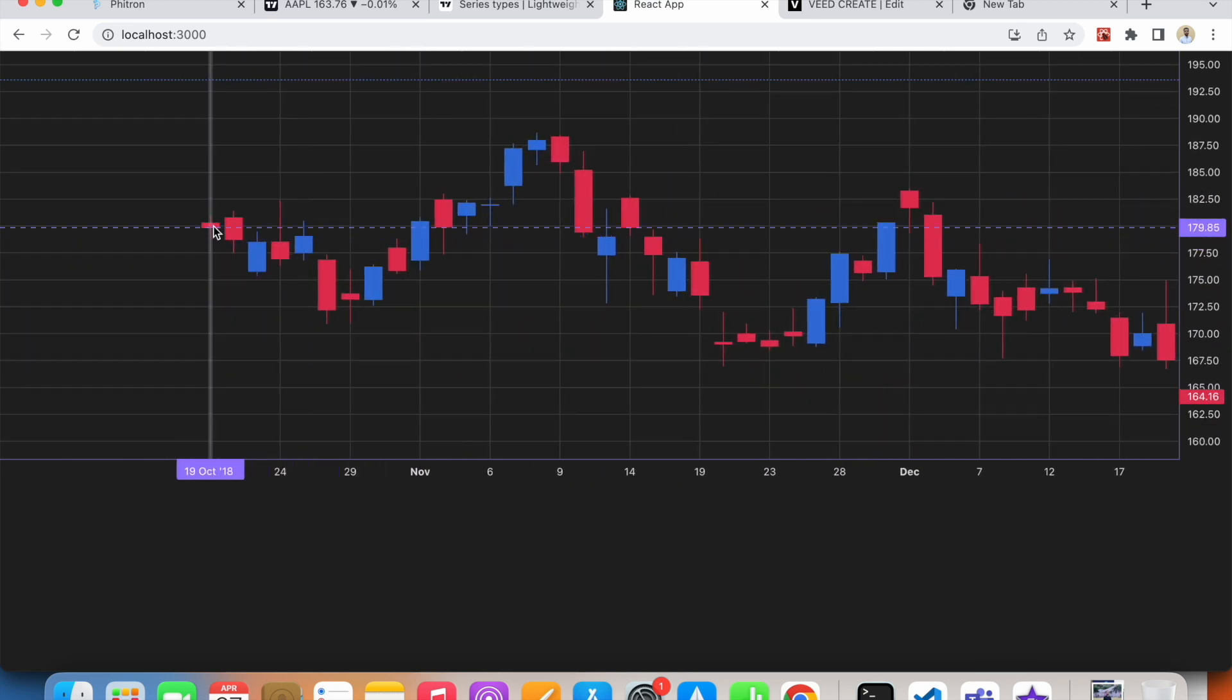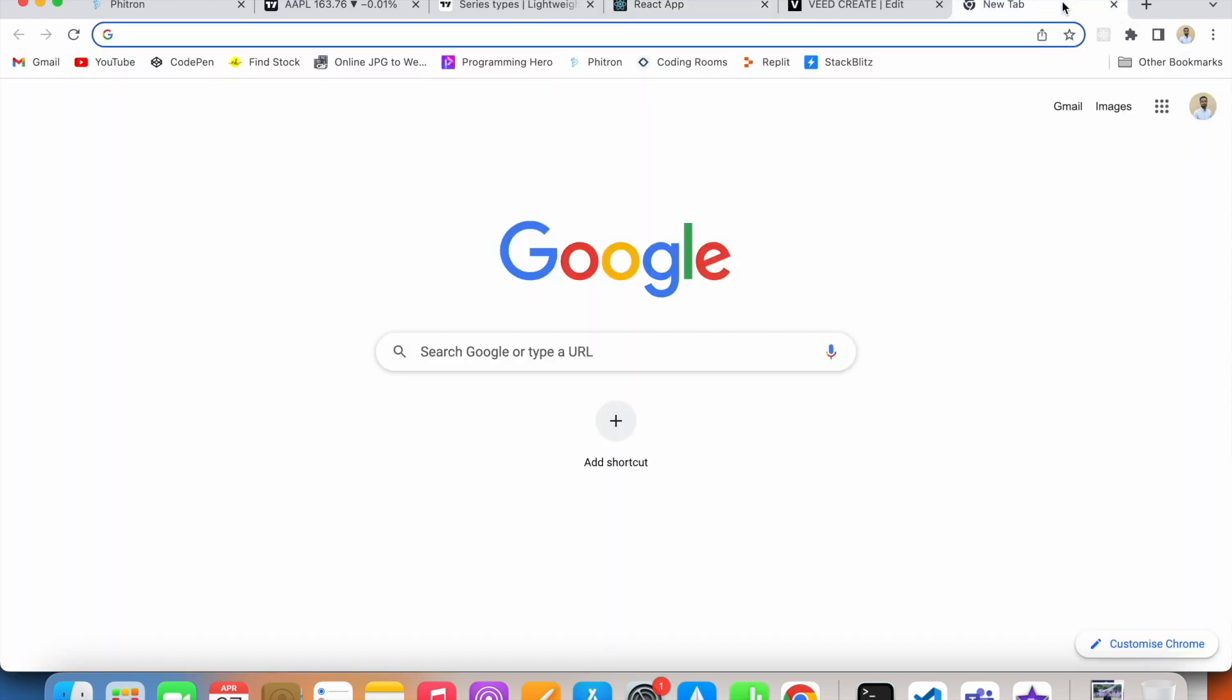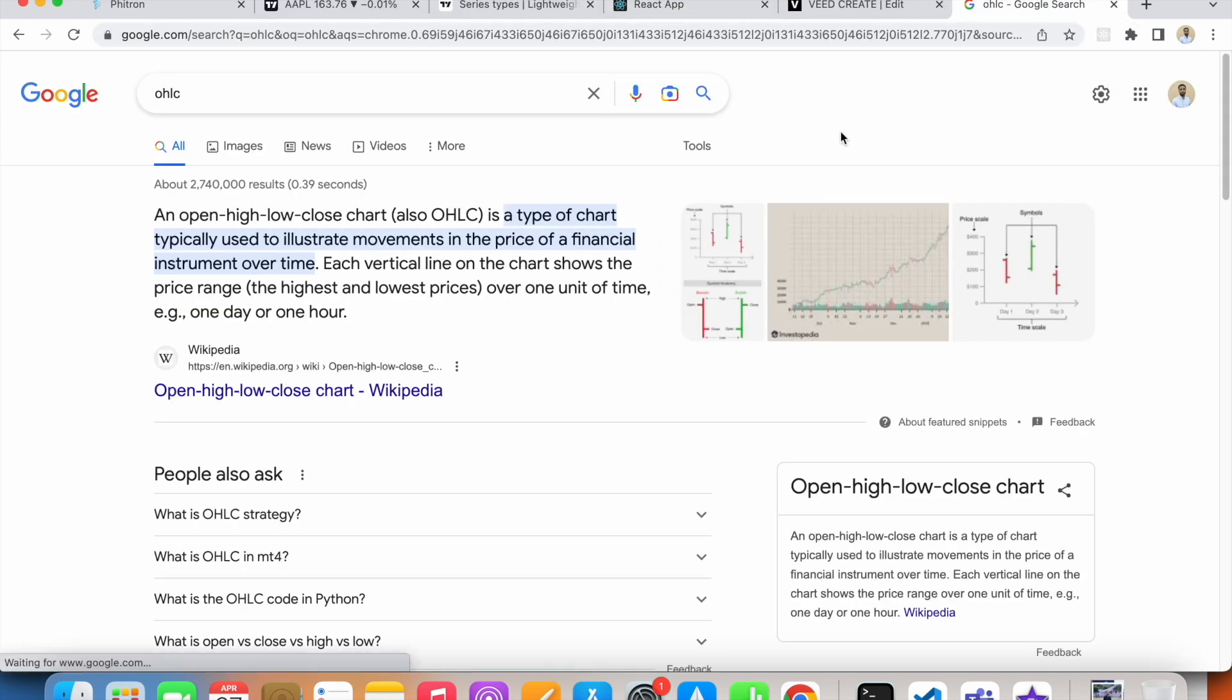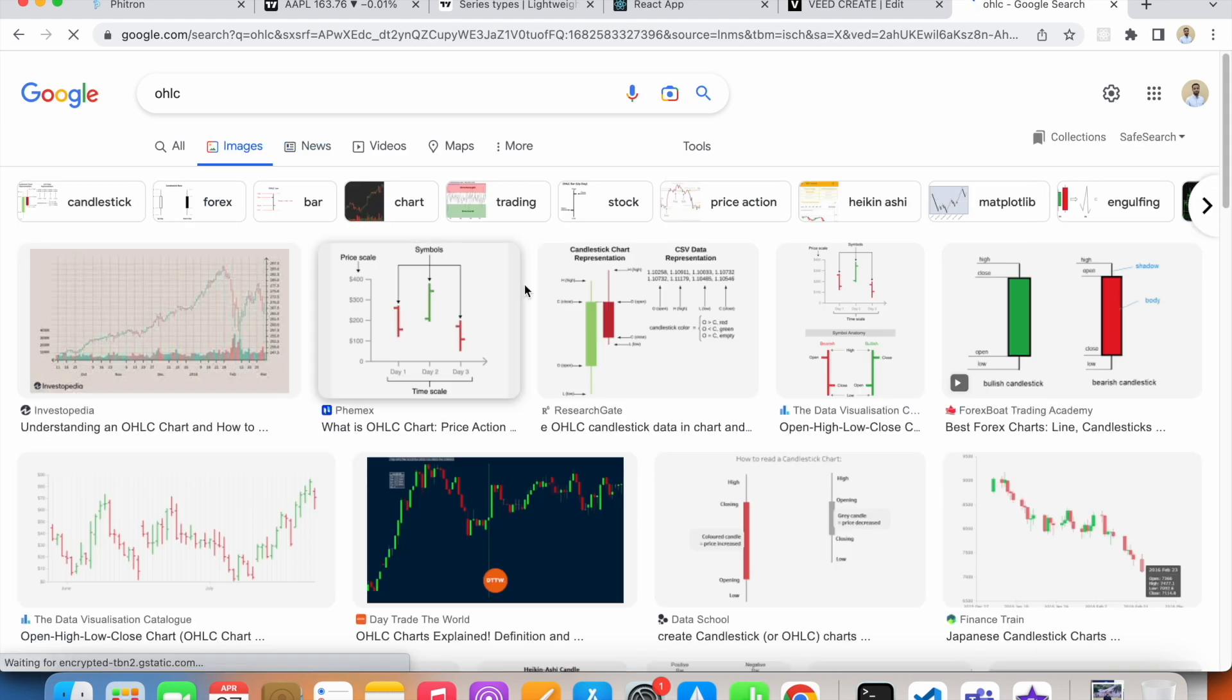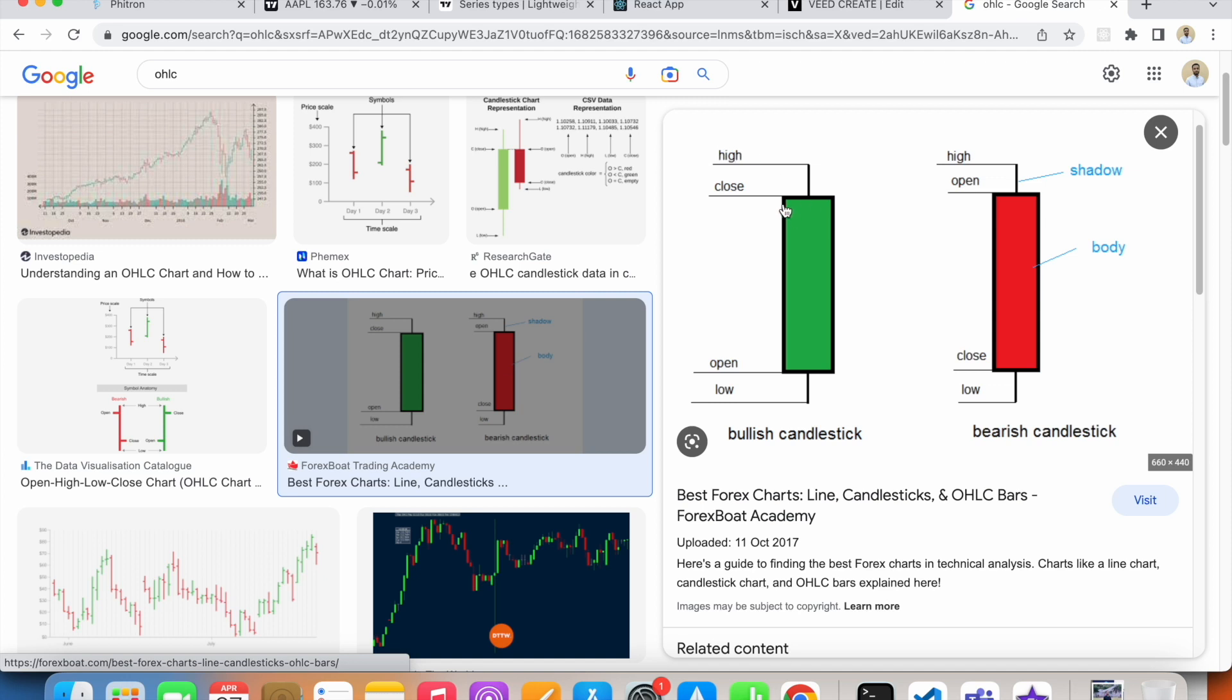If you search for OHLC, you'll see that the top of the wick is actually high, then the starting of the candle, the square, is the close, and the end of this square is called open, and the ending of this wick is called low.